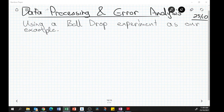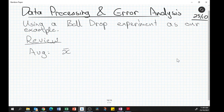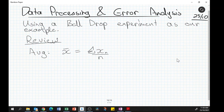Data processing and error analysis — we're going to start with a brief review of some basics. Very quickly, let's remember how to do an average. X-bar is generally how we communicate an average, and it's just the sum of all X values divided by the number of values.